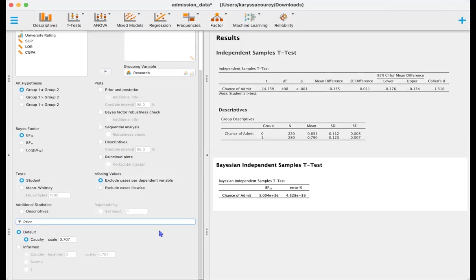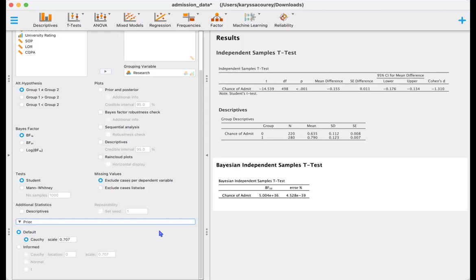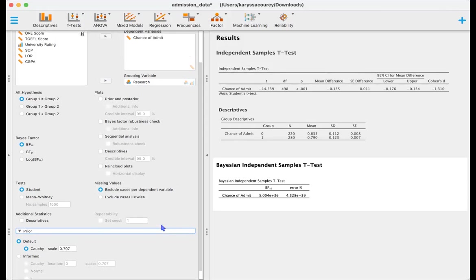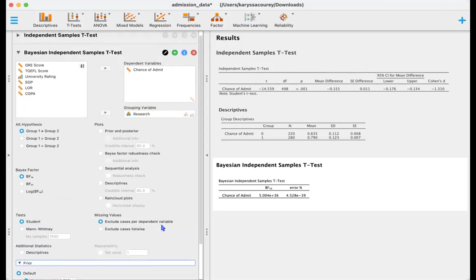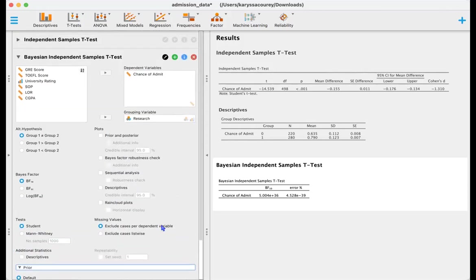But using this data set intuitively and also through our understanding of admission processes, we could reasonably outline an informed prior stating that research is likely going to impact your chance of being admitted and so we could also represent that data. But for simplicity we're going to go ahead and stay with the default prior.